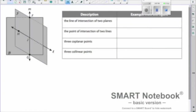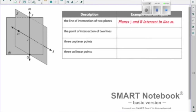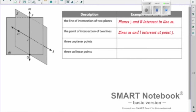Let's write some descriptions. For the intersection of two planes — call them plane J and plane B — they intersect all along line M, so we'd write: planes J and B intersect in line M. For the point of intersection of two lines — lines M and L — we'd write: lines M and L intersect at point J. You can see they're crossing at J; that's the one point they have in common.